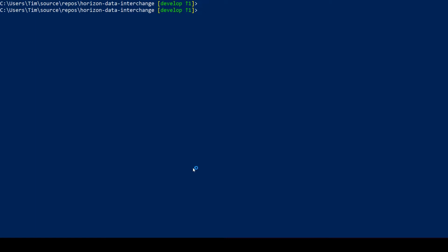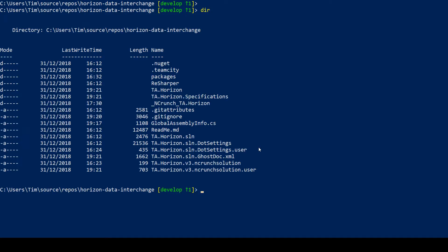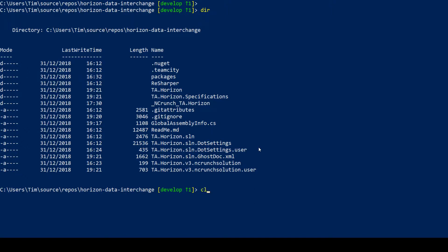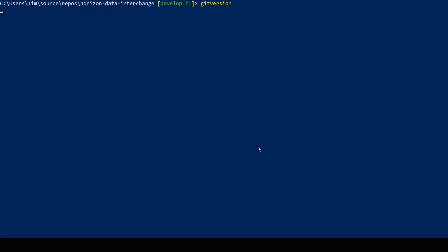So GitVersion consists of a command line utility and also an MSBuild task for integrating into your build. The first thing I can do, this is just the root, the solution level of my top level of my solution directory. You can just type in git version and see what git version would make of this project. Now because I've released version 1.0.0 already and now I've made changes on develop, GitVersion knows that I've created a new version here.